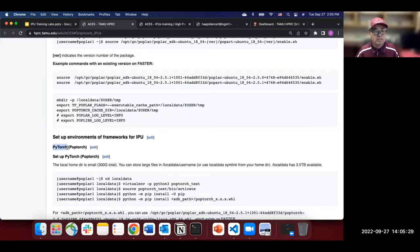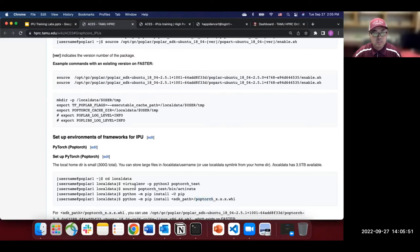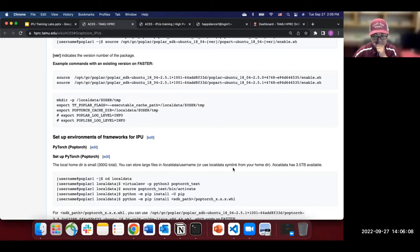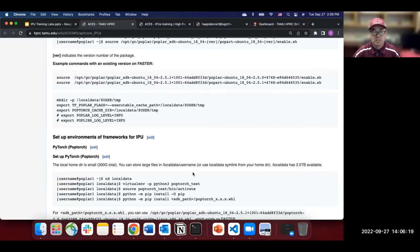First, let's set up the PyTorch environment. GraphCore uses PopTorch, which is the PyTorch extension. We will install PopTorch. You should now be in your local home directory, which is only about 300 gigabytes. For large files, store them in /local/data/username — we also have a symlink from your home directory. The local data directory has 3.5 terabytes available.